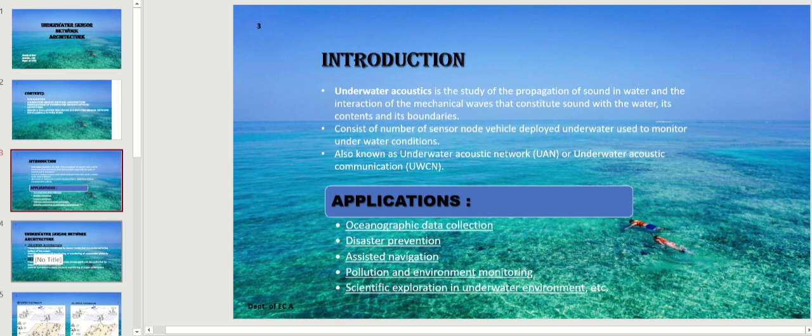There are many applications in this subject. The first application is oceanographic data collection, which is collected using both in-situ methods and remote sensing. The second application is disaster prevention, which refers to taking measures to eliminate the root causes that make people vulnerable to disasters.